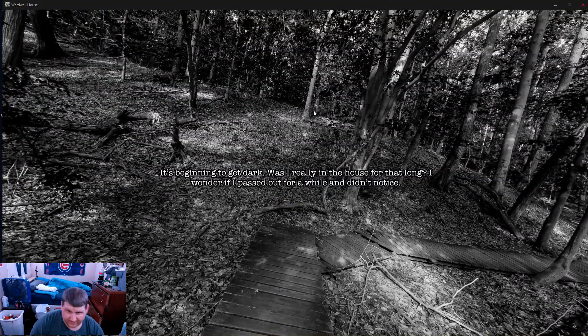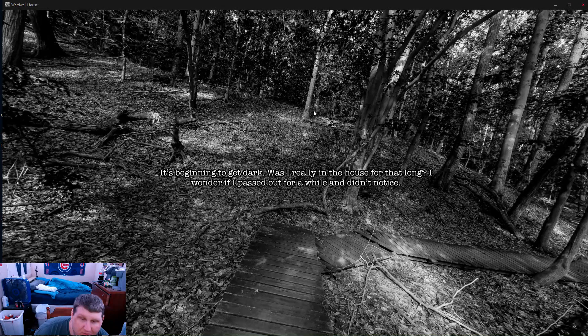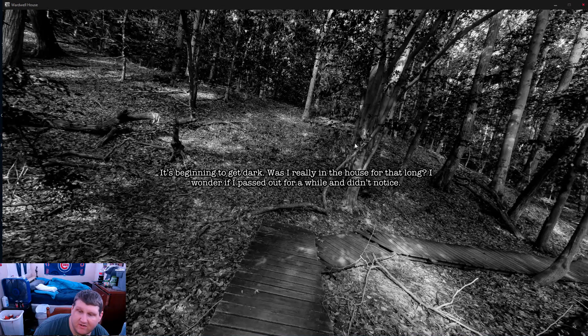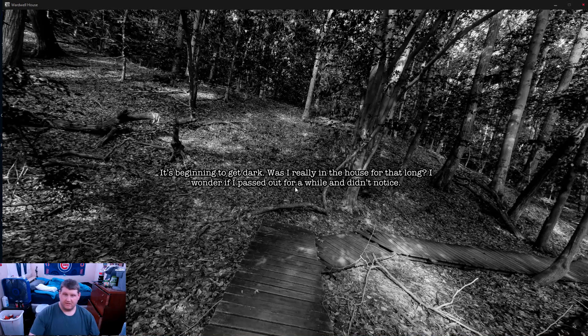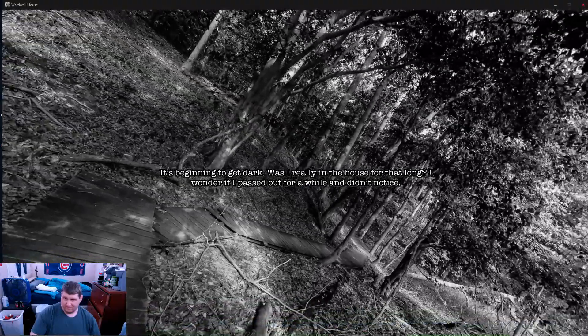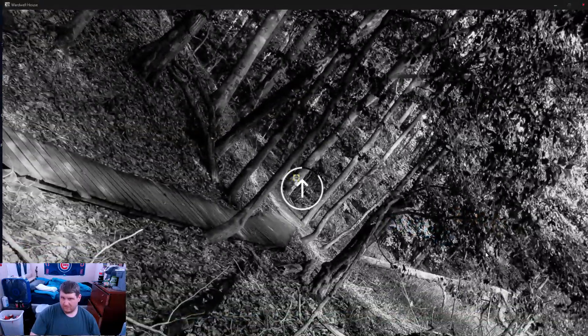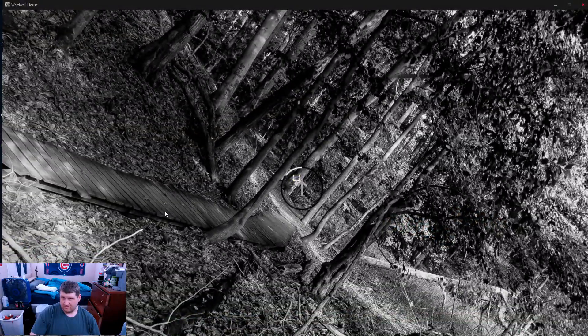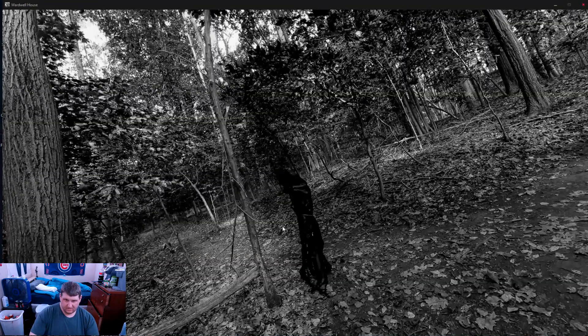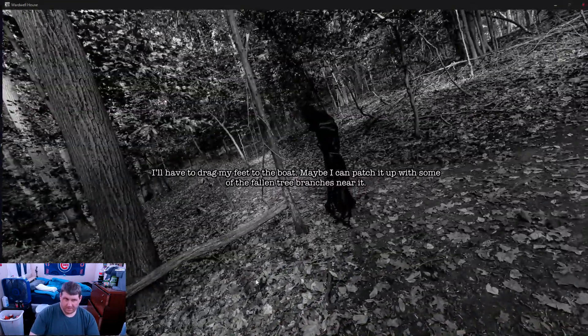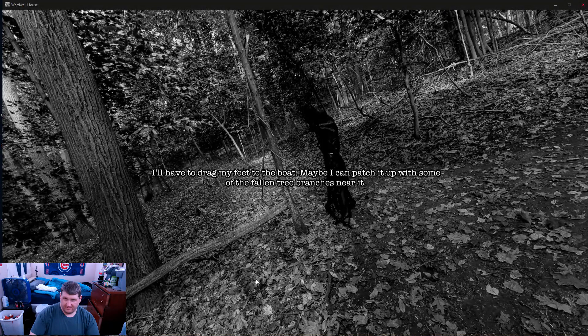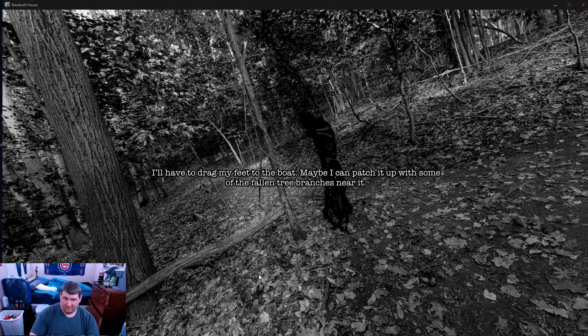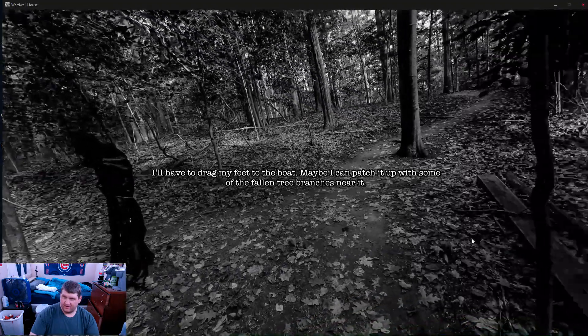It didn't get dark. I was in the house for that long. I wonder if I passed out while I didn't notice. I had to drag my feet to the boat. Maybe I could patch it up with some of the fallen tree branches near it.